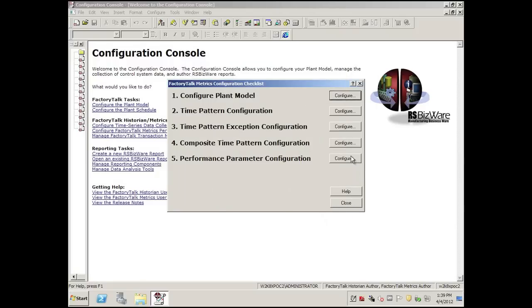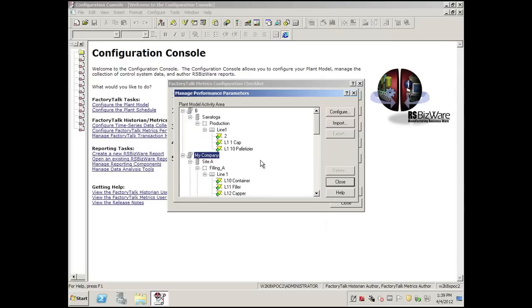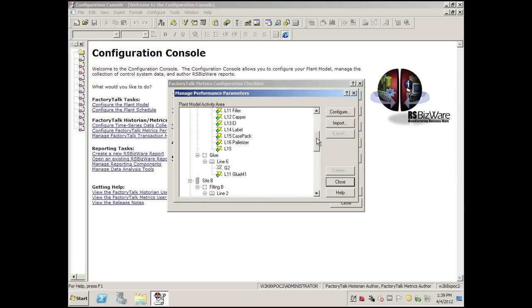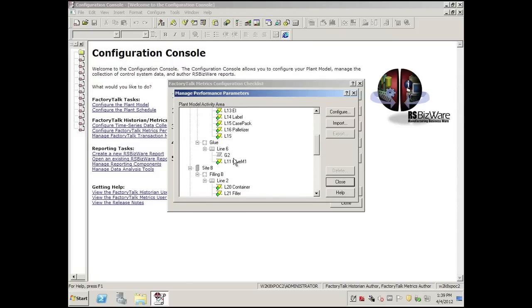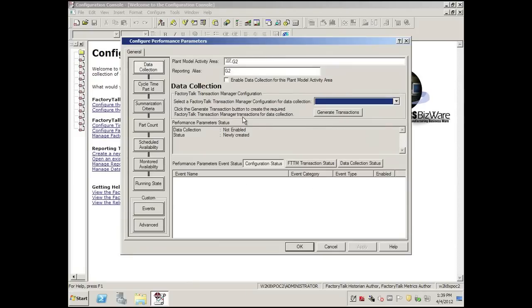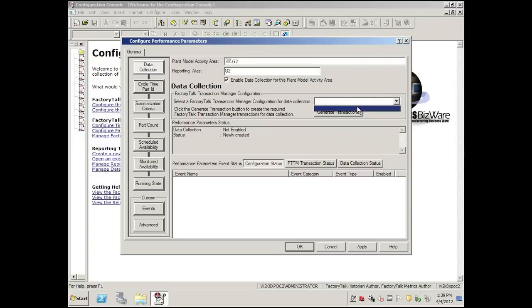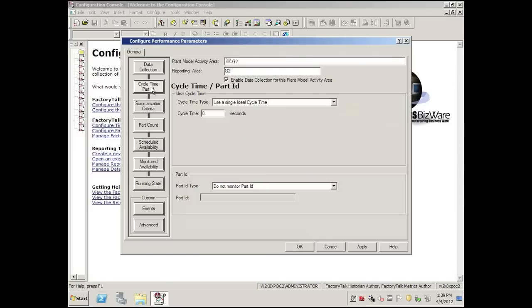To save it, we'll now go to Step 5. I'll drill through and there's G2, my work cell. I'll select Configure, click Enable This Configuration — so we're enabling or consuming a license — and now we're going to assign it to the default project, which is FTMATRIX.